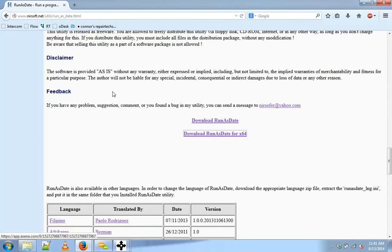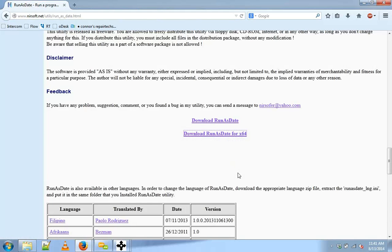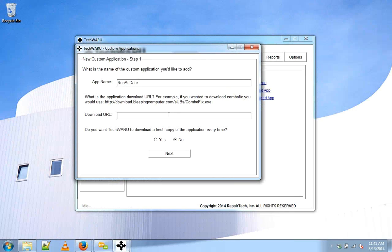Today we're installing the 64-bit version of RunAsDate. We'll copy this link location and minimize this. Then we'll paste this download URL into that slot and click Next.